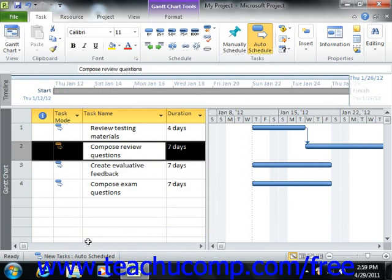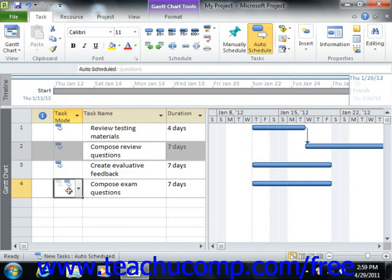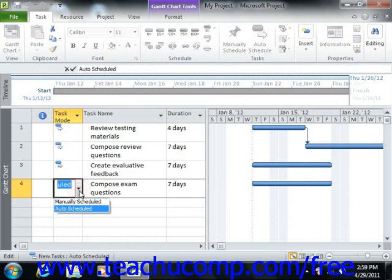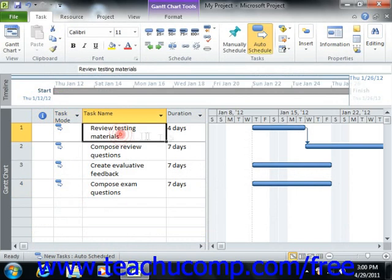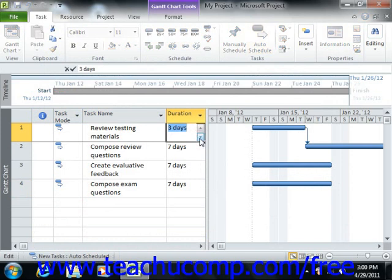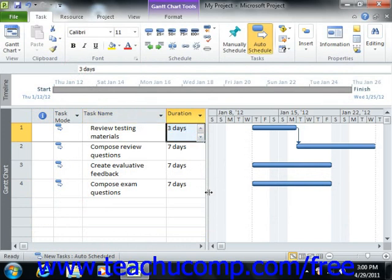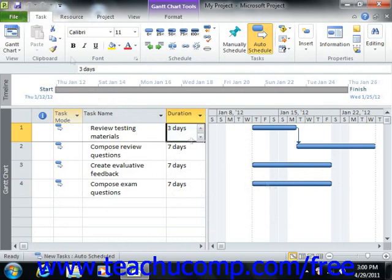You can also change the task mode of a task using the task mode drop-down within the task's row to select either manually scheduled or auto-scheduled. Any time you change the duration of an auto-scheduled task and Microsoft Project updates the dependent tasks, it colors those cells a light blue color so you'll notice the updates that have been made. This makes it easier to review changes to the project schedule. When you click the save button in the quick access toolbar, these highlights will then disappear.